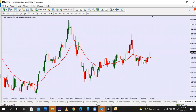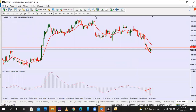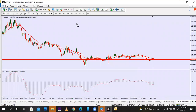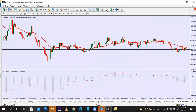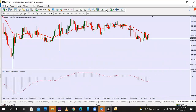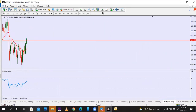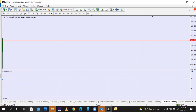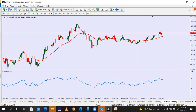Only GravitonAUD. Only GravitonAUD is giving me a breakout trade.